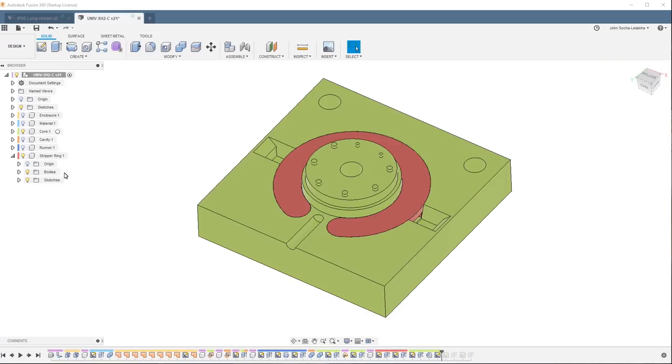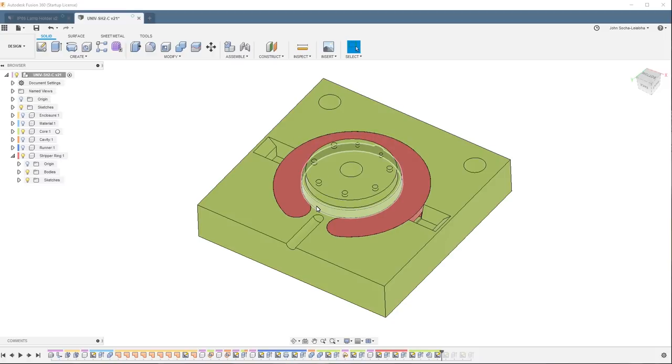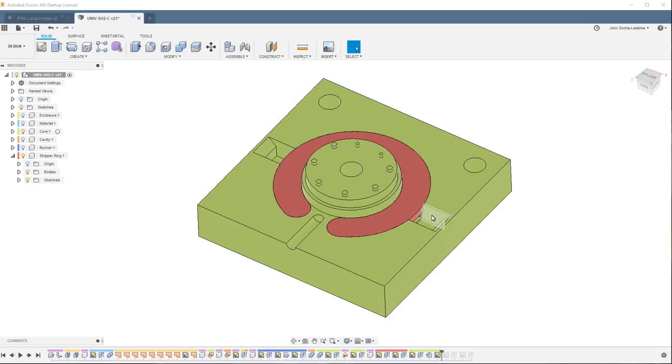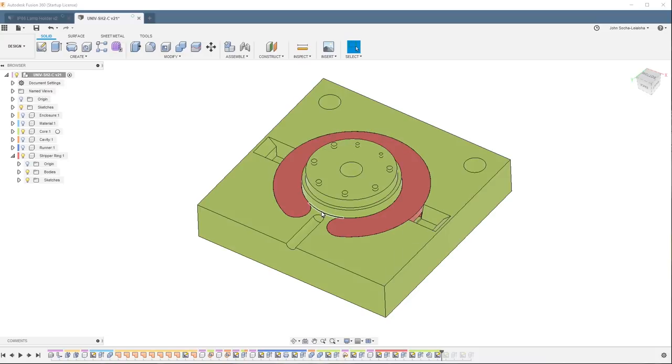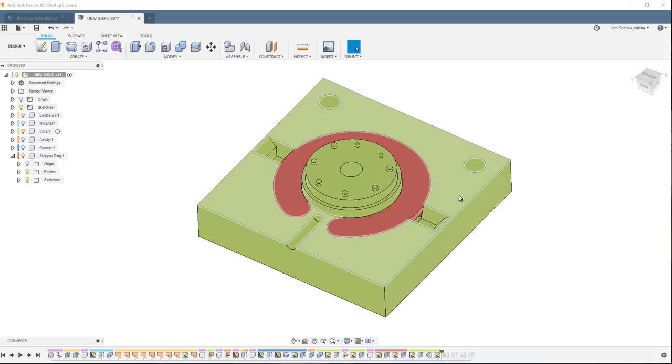I modified the existing mold by making room for the stripper ring. The purpose of the stripper ring is to push up and remove the part from the core. There is a slot on either side that is wide enough for a screwdriver. So you put one screwdriver on each side, pry up and that allows the part to be pushed away from the core and pop free.